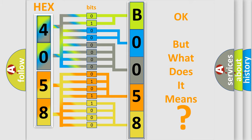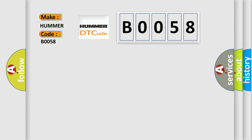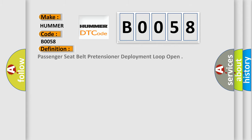So, what does the Diagnostic Trouble Code B0058 interpret specifically for car manufacturers? The basic definition is Passenger Seat Belt Pretensioner Deployment Loop Open. And now this is a short description of this DTC code.